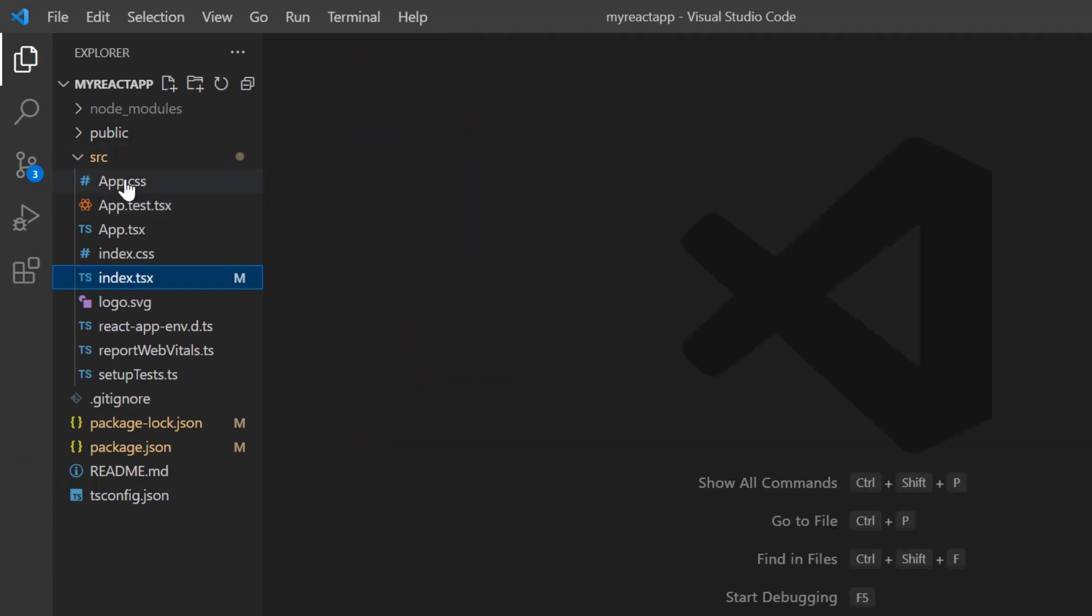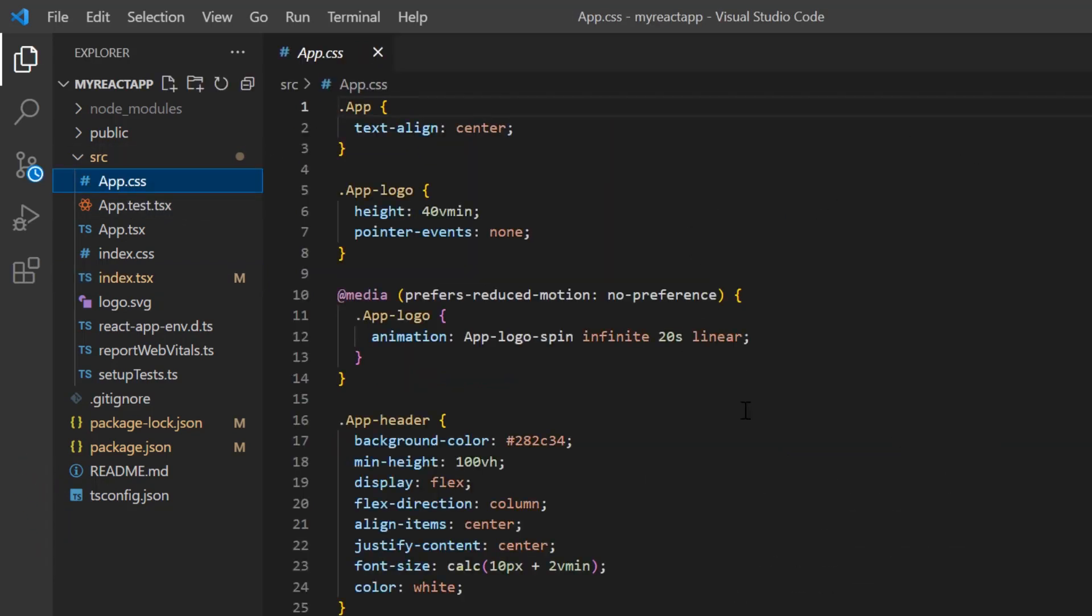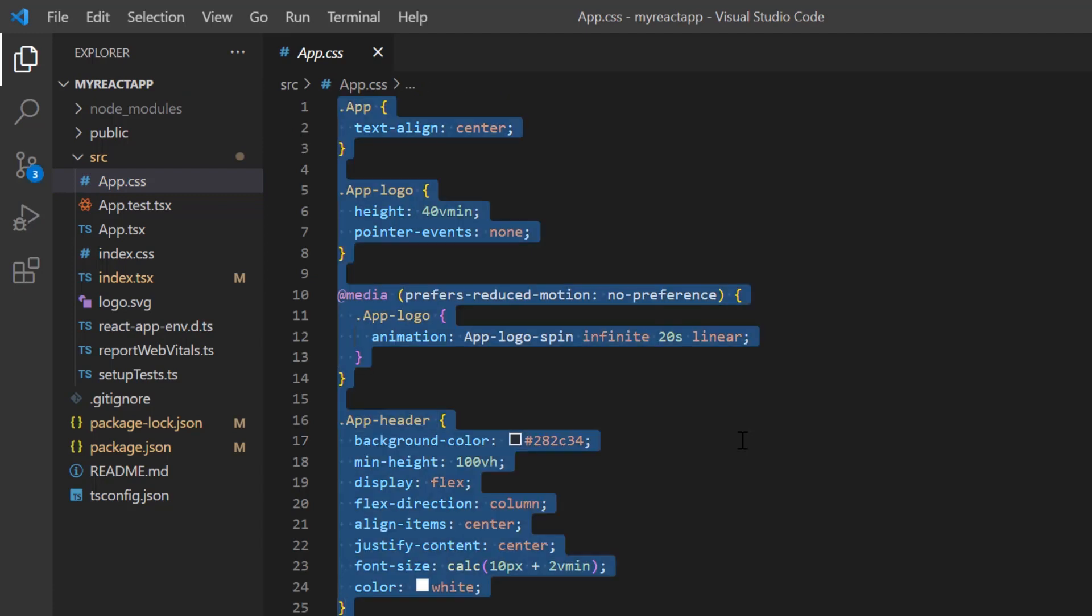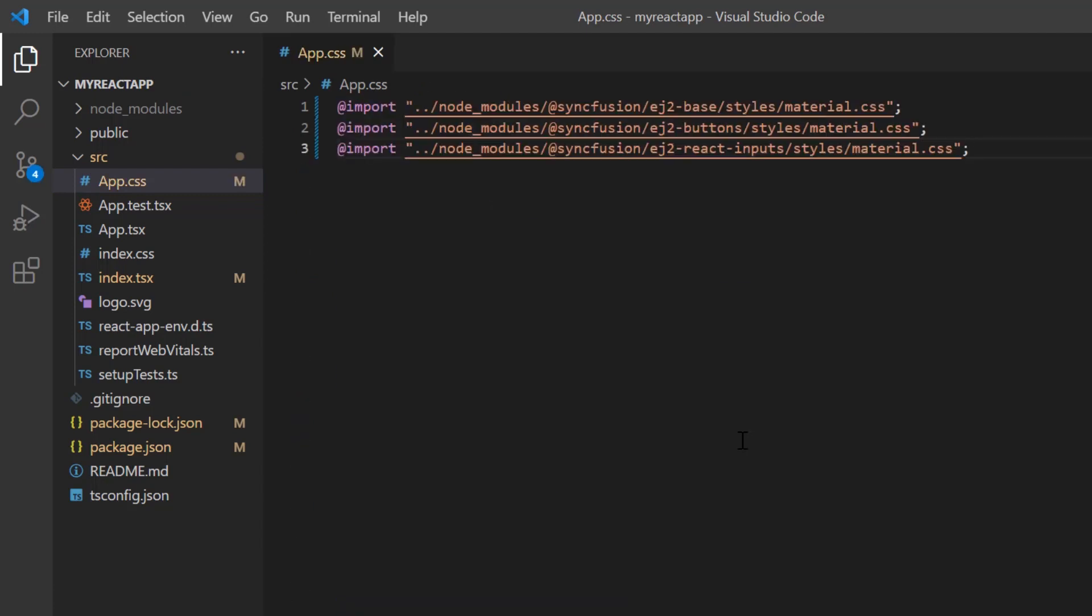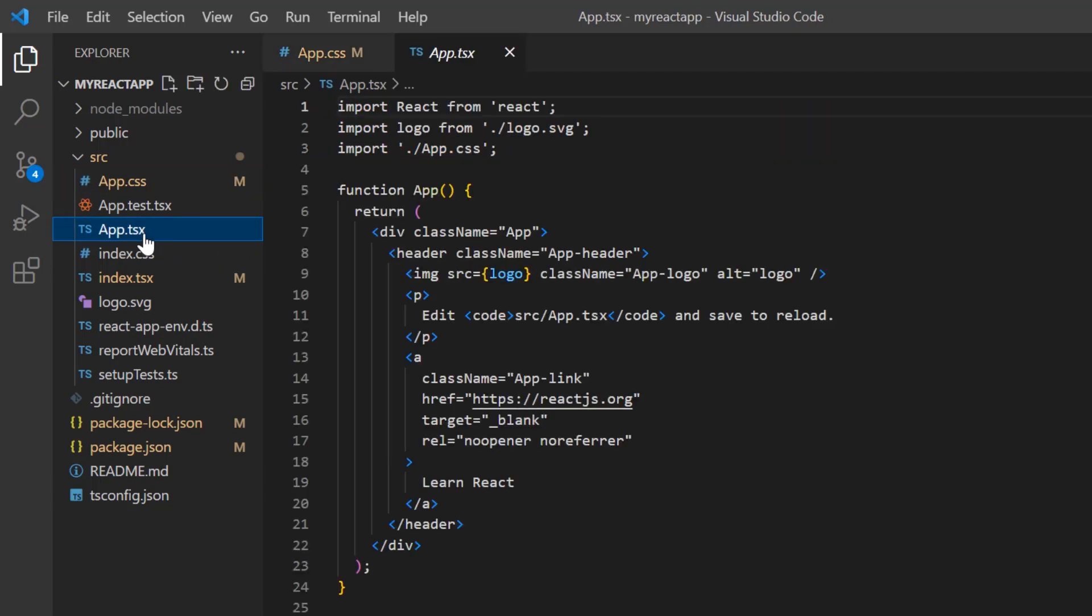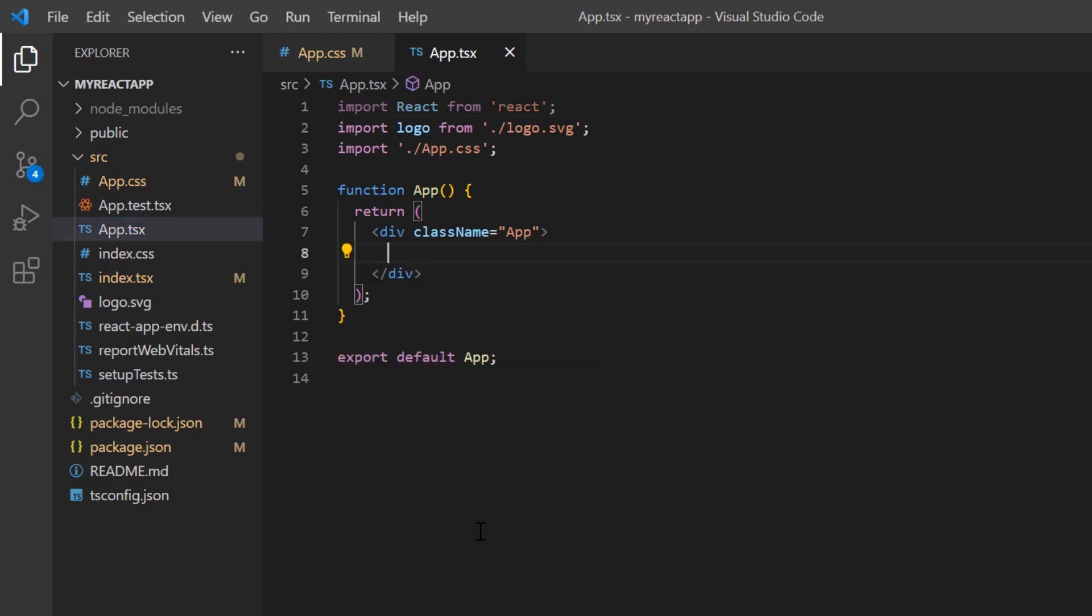Next, I open the app.css file and replace the default styles with the Syncfusion Material CSS styles required for the file upload component. After that, I open the app.tsx file and remove the default code snippets.